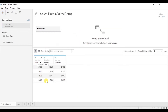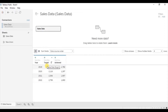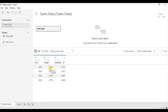Here I am using the sales data which has basically 3 columns. The Year column has values starting from 2019 till 2022. The Target column tells us what was the target sales to be achieved in each year. And the Achieved column tells us how much of the target was achieved in a particular year out of the total target sales.